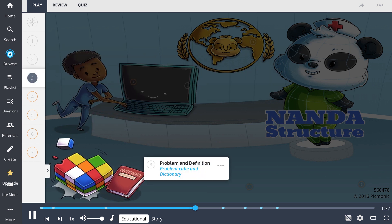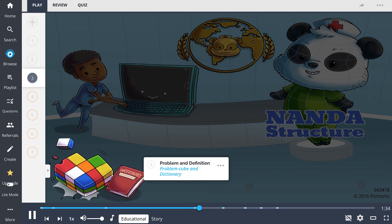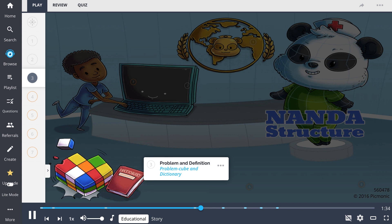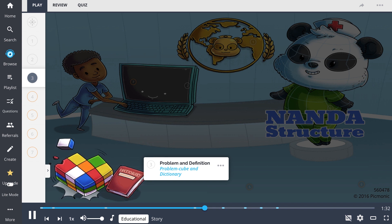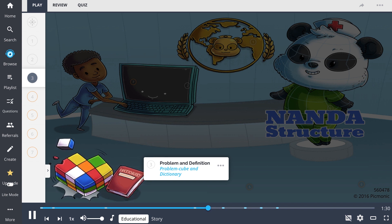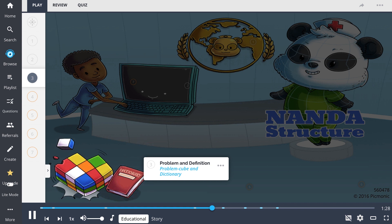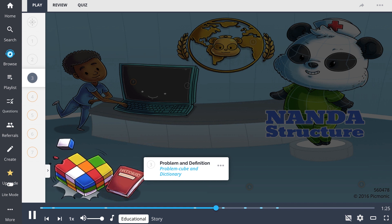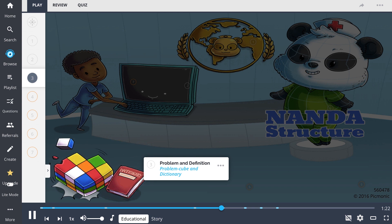Problem and definition, shown here as the problem cube and dictionary, demonstrate how nursing diagnoses consist of three components: the problem statement, the etiology or related factors, and defining characteristics or risk factors.